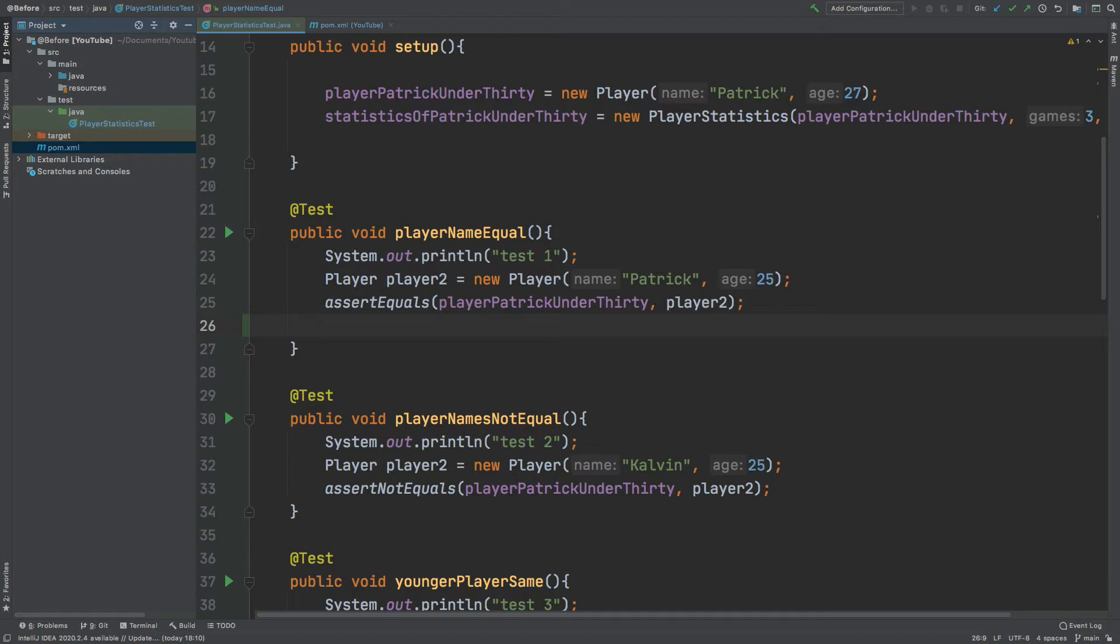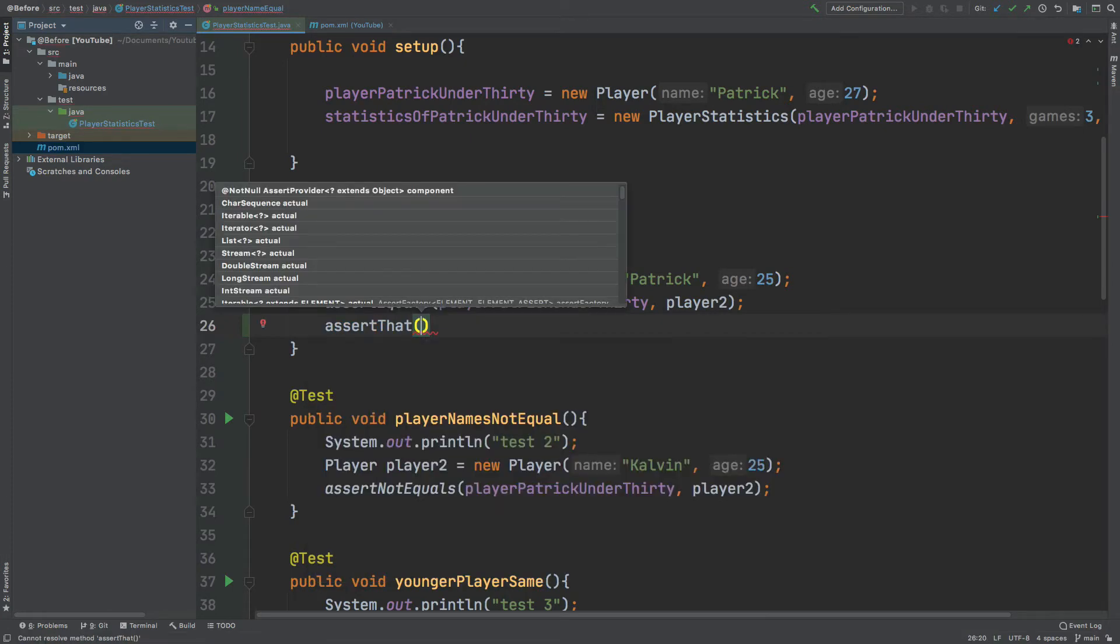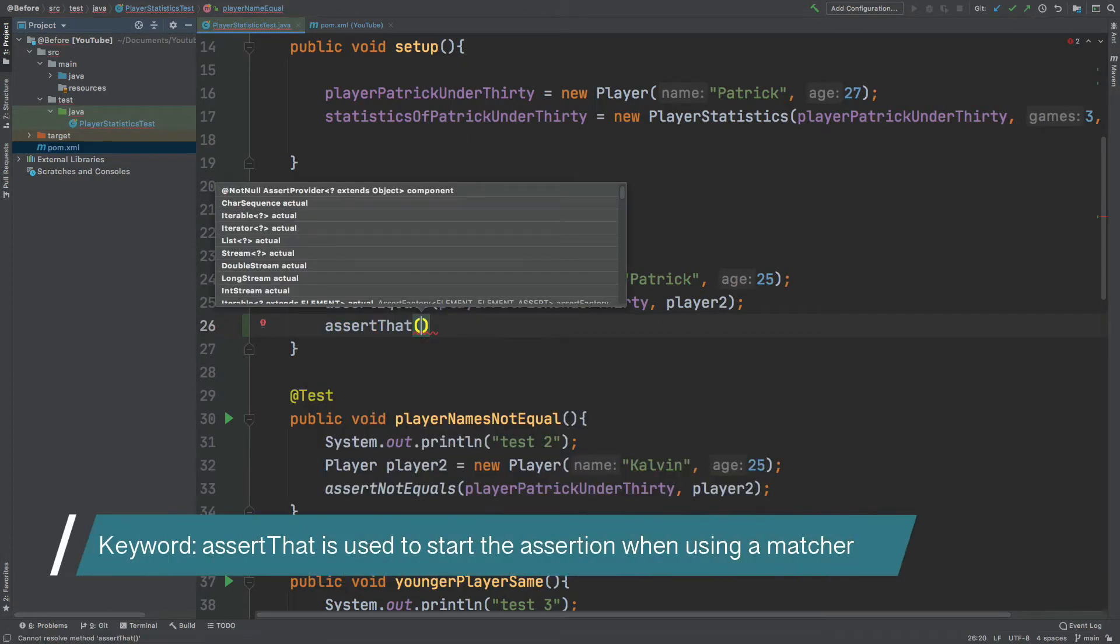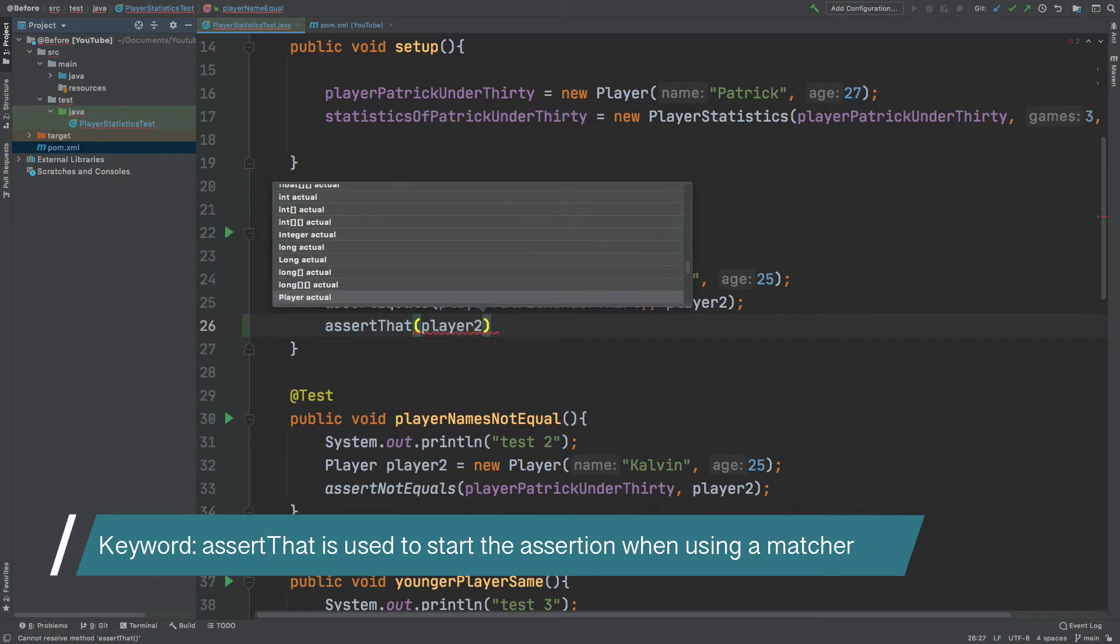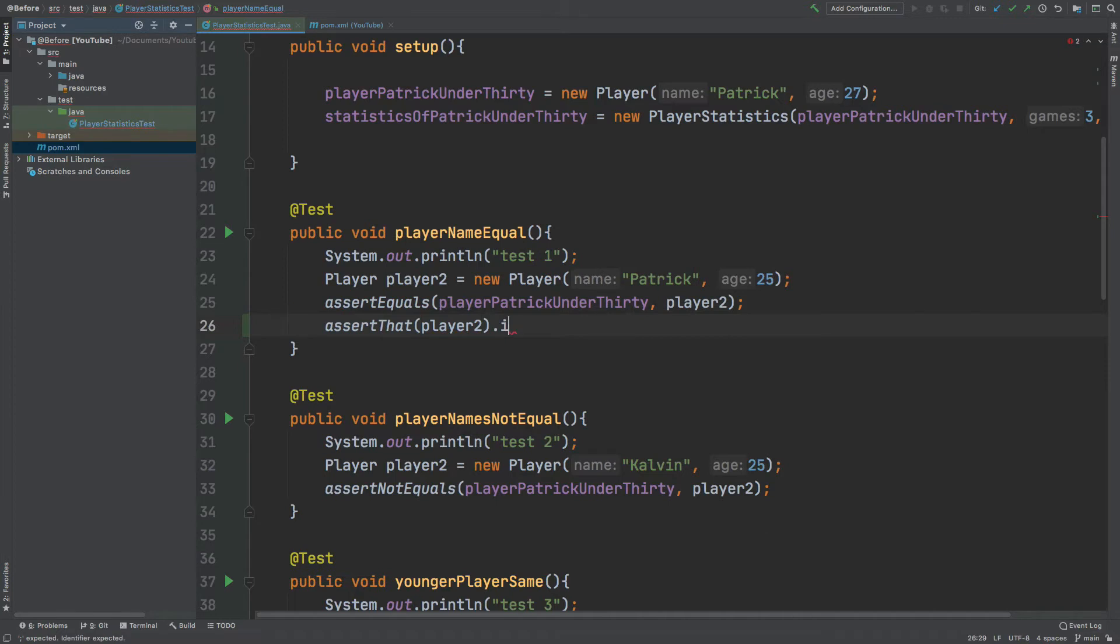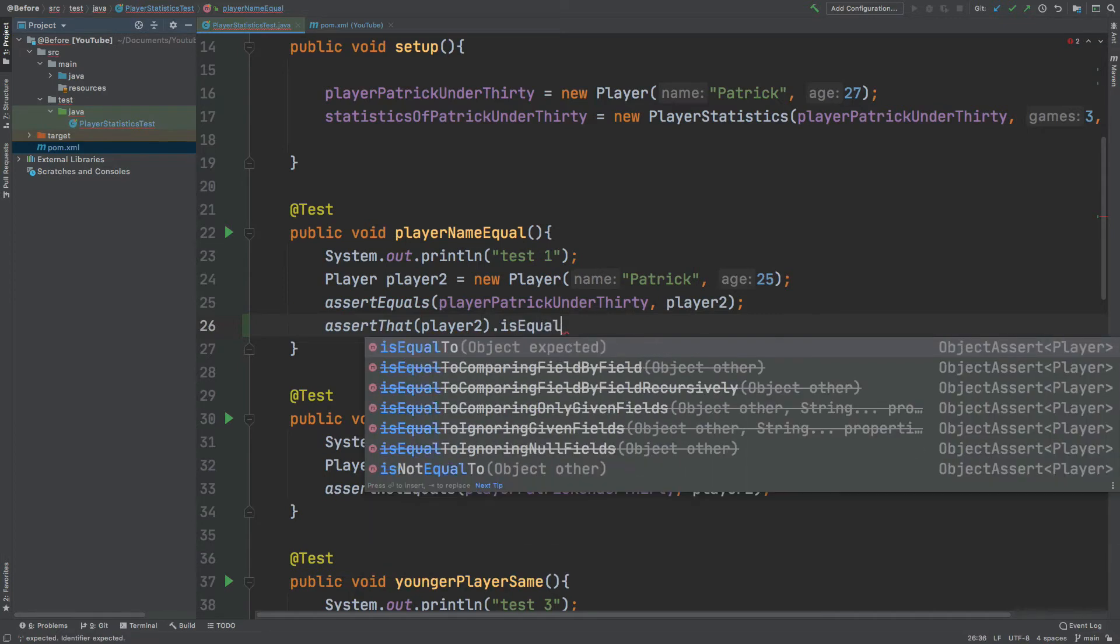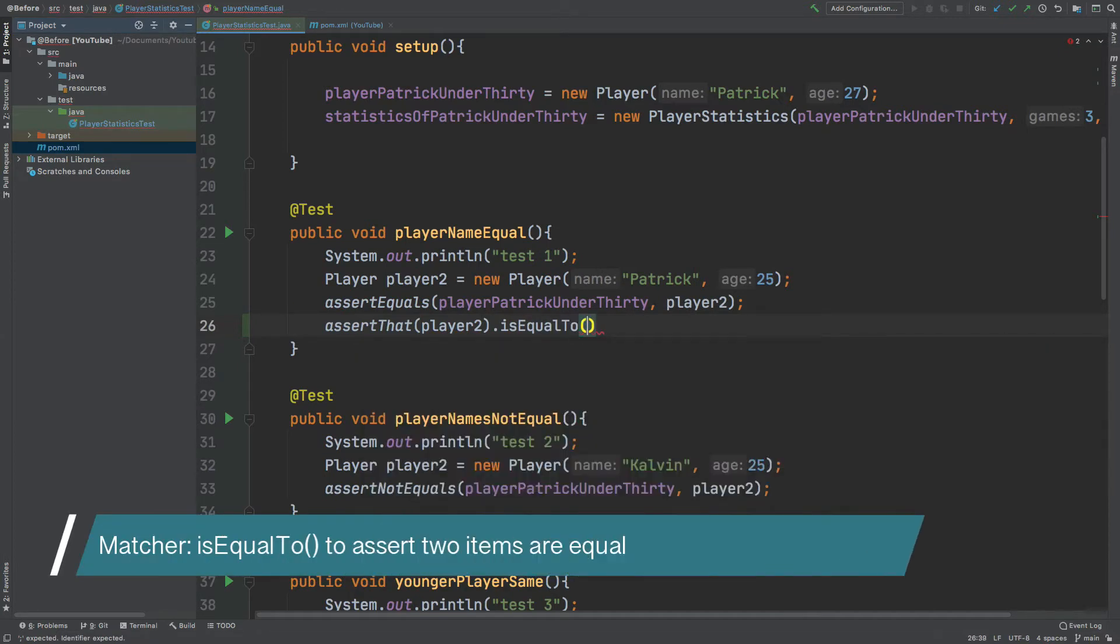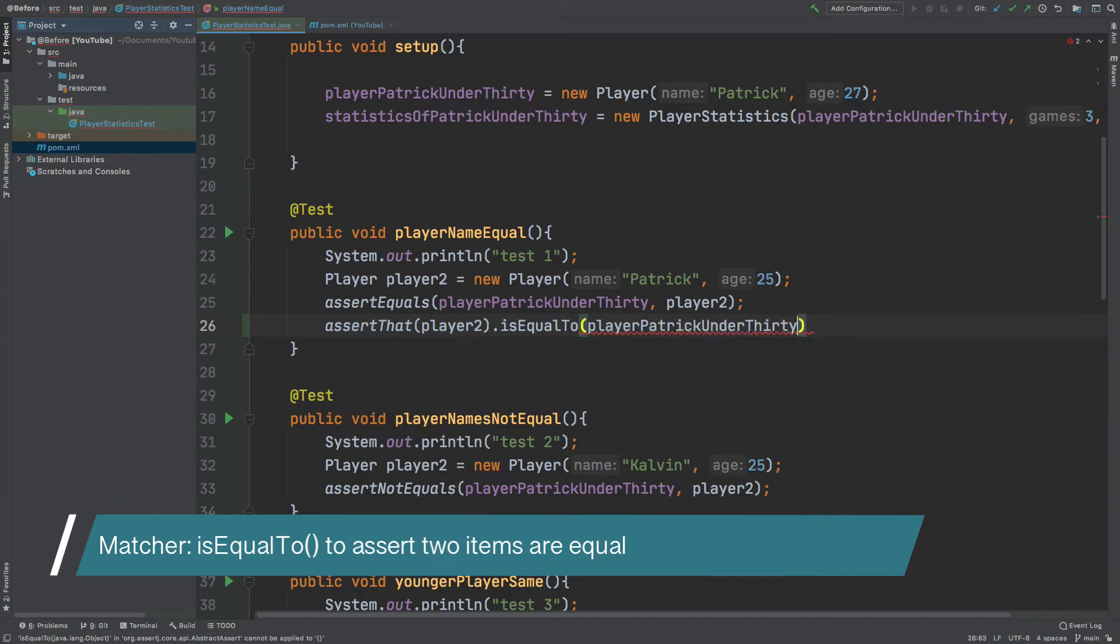So the first test we have is called assert equals and we're asserting that player Patrick under 30 is the same as player 2. So rather than having assert equals we will use the keyword assert that. The first argument we're going to pass into assert that will be the item that we're evaluating so that will be player 2 and then we can do is equal to and then we will have player Patrick under 30.